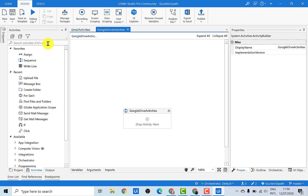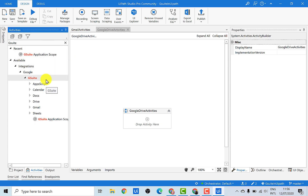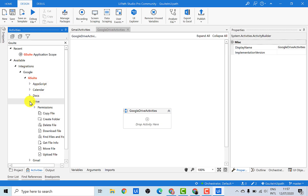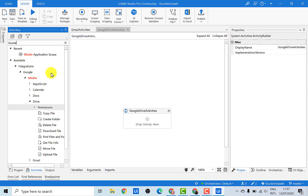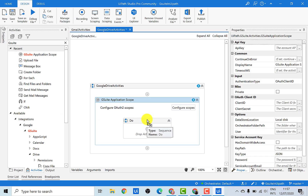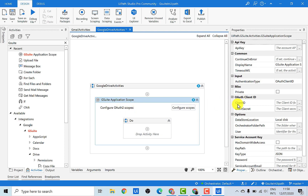Now just search for G Suite again in the activities panel, and you will see all the activities present under G Suite. Let's just click on Drive. Since we said we want to first create a folder, I will use the Create Folder activity. But in order to use any of these activities from G Suite, we need to first use the G Suite Application Scope. So let's just drag and drop it here, and after adding the scope we'll again add the client ID and the client secret.